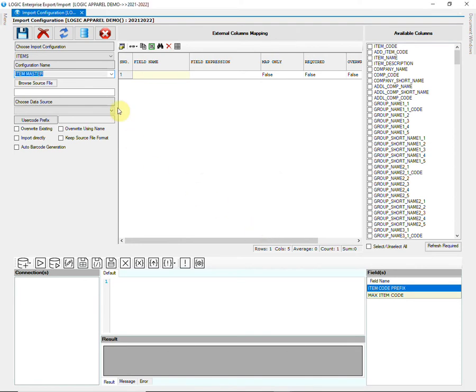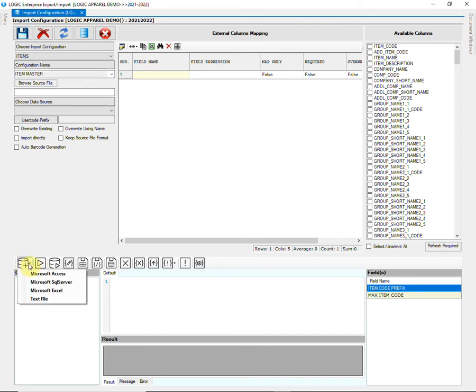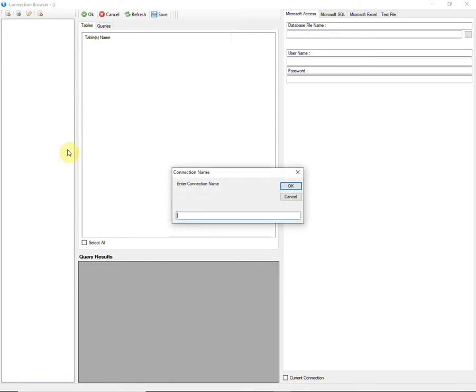Now, press the TAB key on your keyboard. Go to Connection and choose Microsoft Excel. Click on New Connection and enter a name.